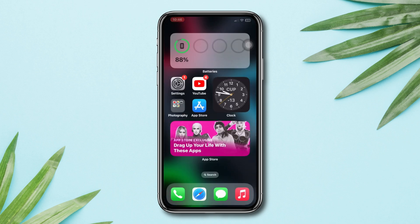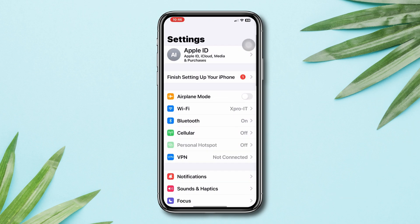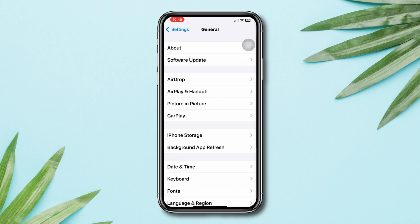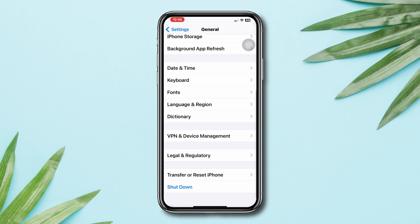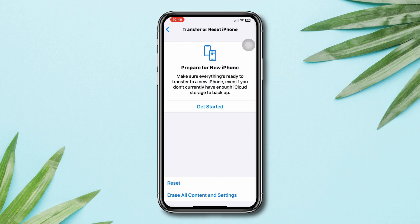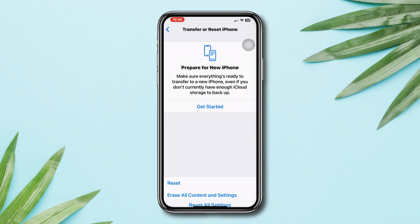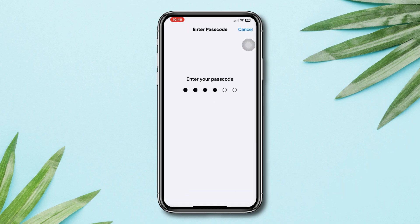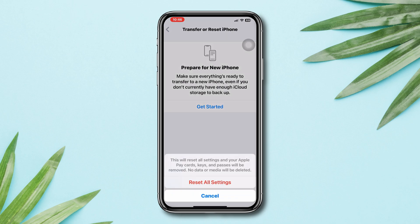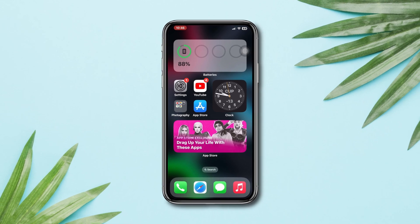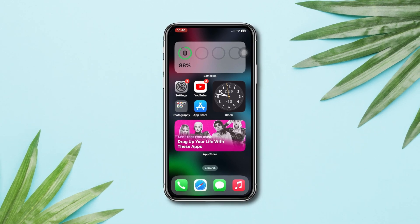Solution 4: Reset All Settings. Open Settings, scroll down, tap General, scroll down, tap Transfer and Reset, tap Reset All Settings. Enter your password, then tap Reset All Settings again. After following all these steps, if you still have any questions, please ask in the comment section. Thanks for watching.